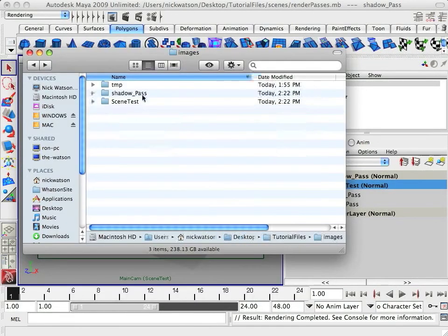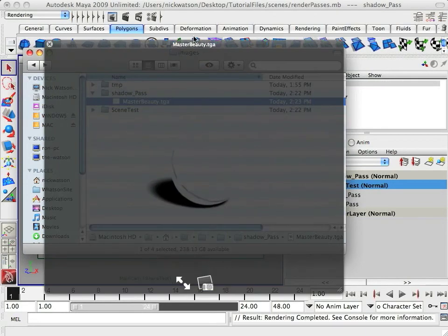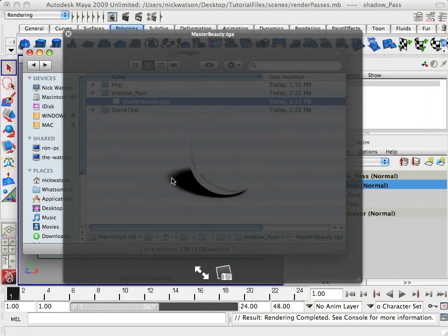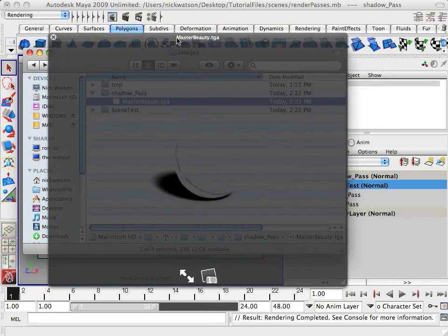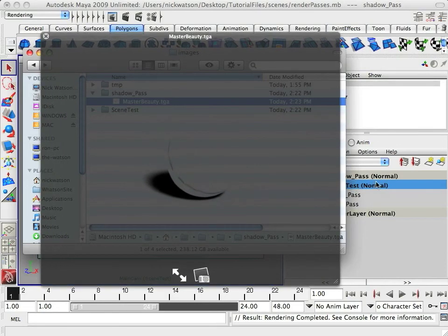If you wanted to do the shadow pass this way, this is what it will render out. You can see you get your nice shadow, but then there's a little funny thing on the ball. That's because we're using mental ray, and mental ray doesn't like to use those kind of passes.